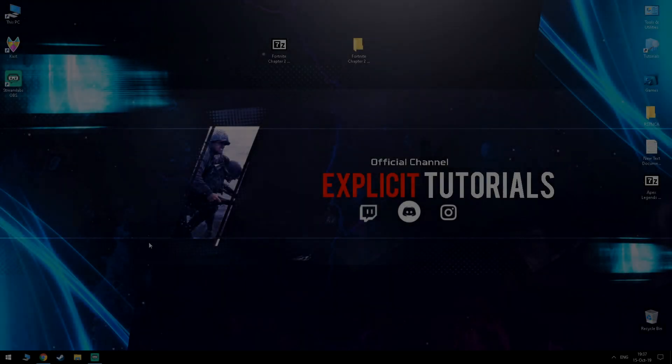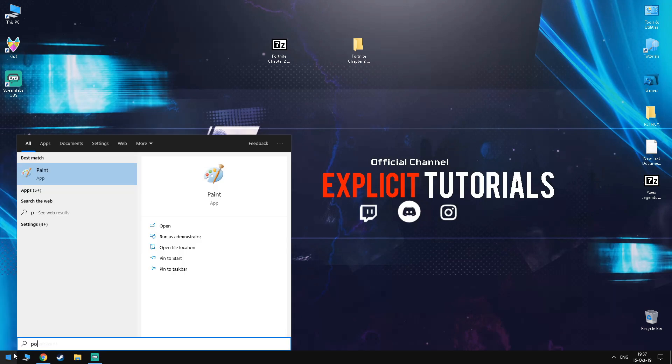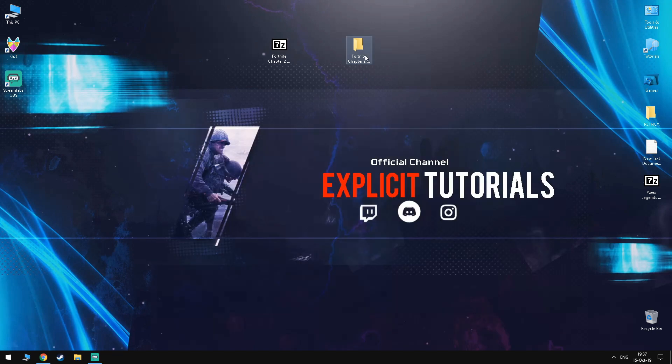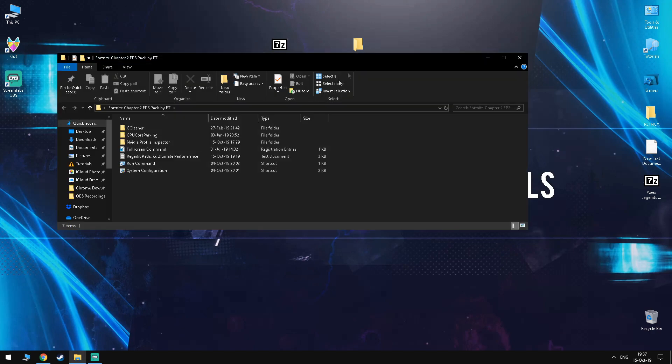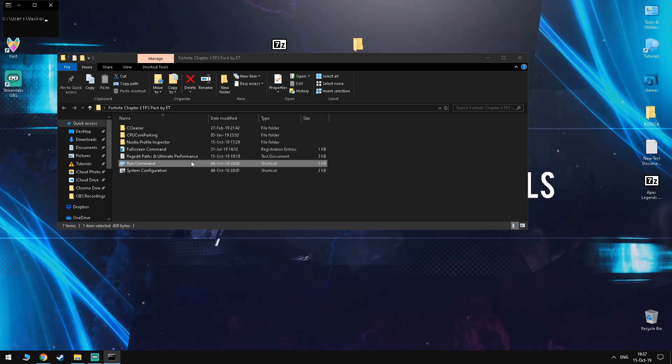Moving on, go into your search bar and type in PowerPlan. Once you're in here, you want to select the option that reads Ultimate Performance, but if you're like me and you don't have that option, don't worry, go into the FPS Boost Pack. In the run command, you want to type in CMD.